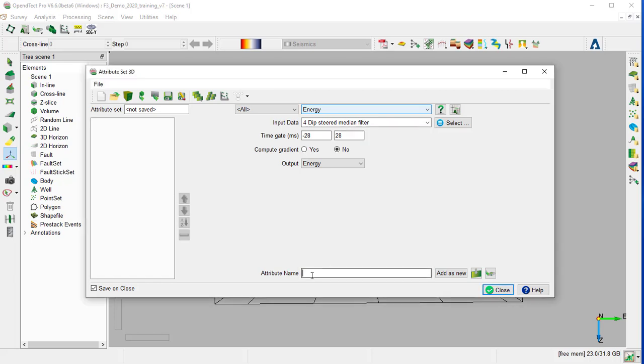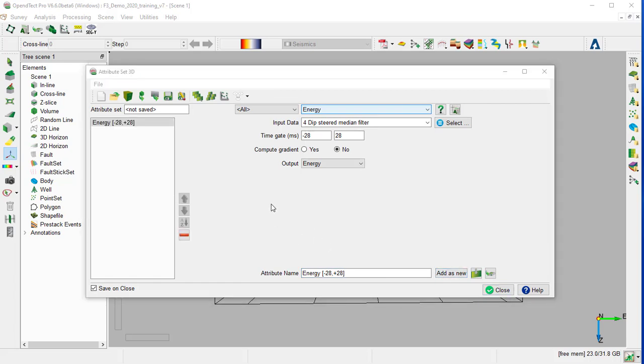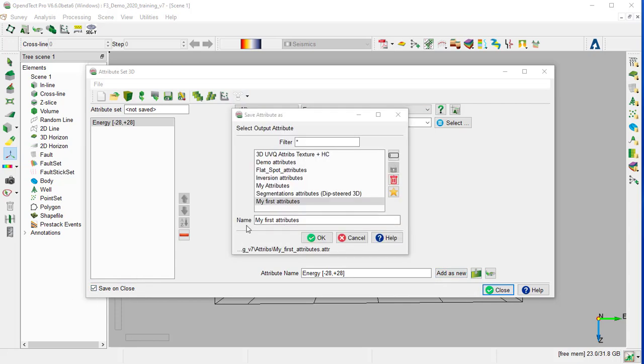We provide an output attribute name, Energy minus 28 plus 28, and add as new. It is important to provide a name that contains essential information of the attributes. We ensure the Save on close is ticked, and we can close this window. We will call it My First Attributes, and then OK.